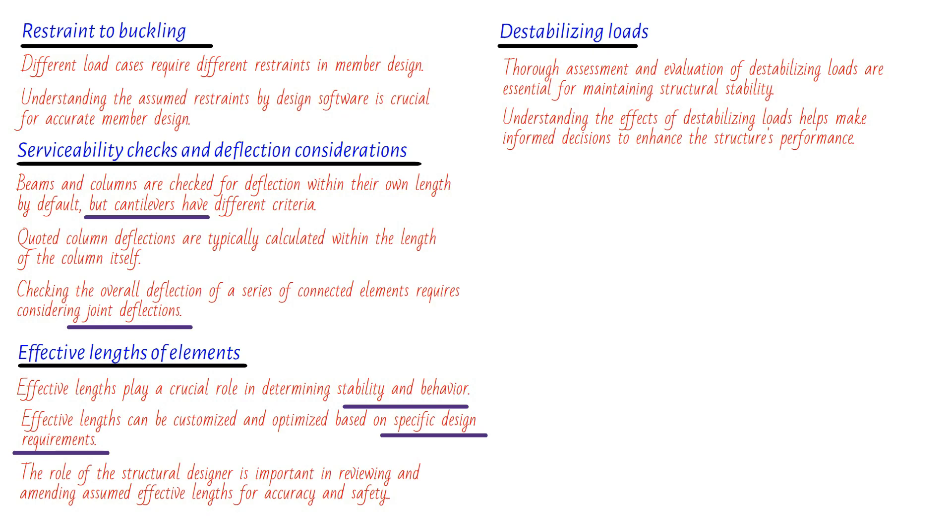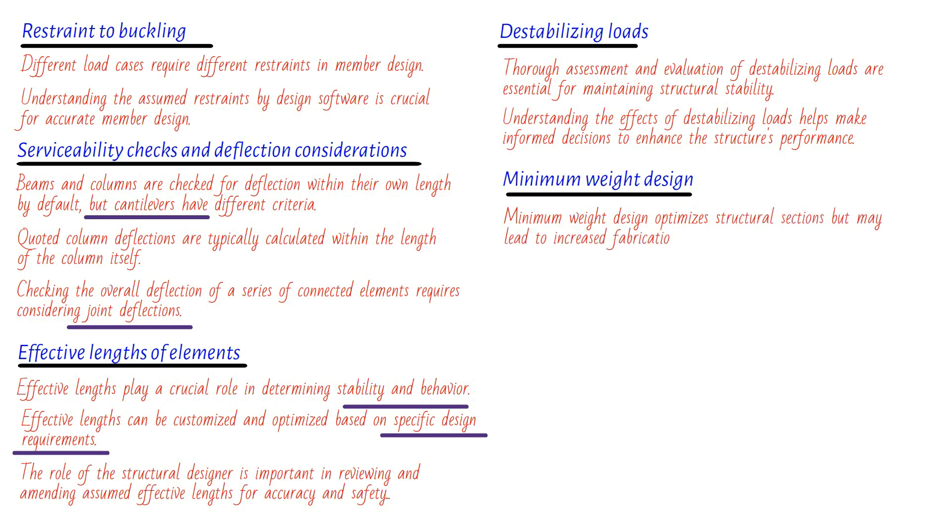We'll be exploring the concept of minimum weight design in structural engineering and why it's not always the most cost-effective solution. Now, many design programs offer a fantastic option known as the minimum weight design. This feature allows engineers to generate a lightest section that meets all the necessary code requirements. It's an incredibly handy tool that saves us from the hassle of repeatedly designing different sections. After all, there's no point in providing excessive capacity when it's not needed. However, as you might have guessed, the lightest solution isn't always the cheapest one overall.